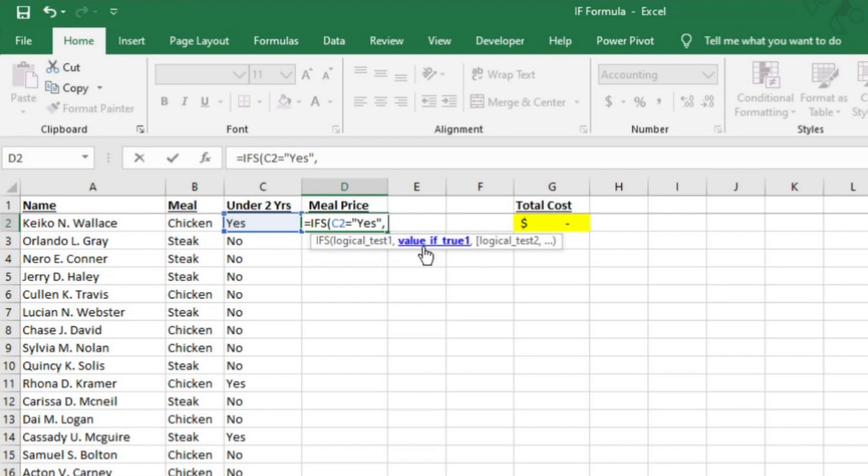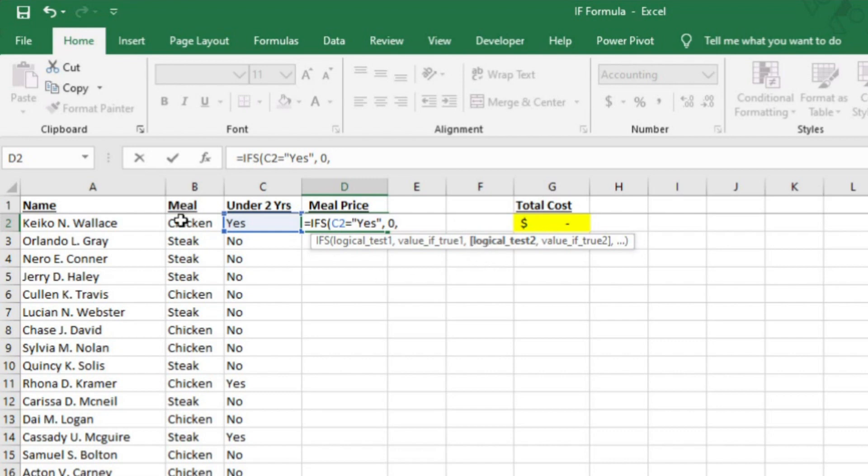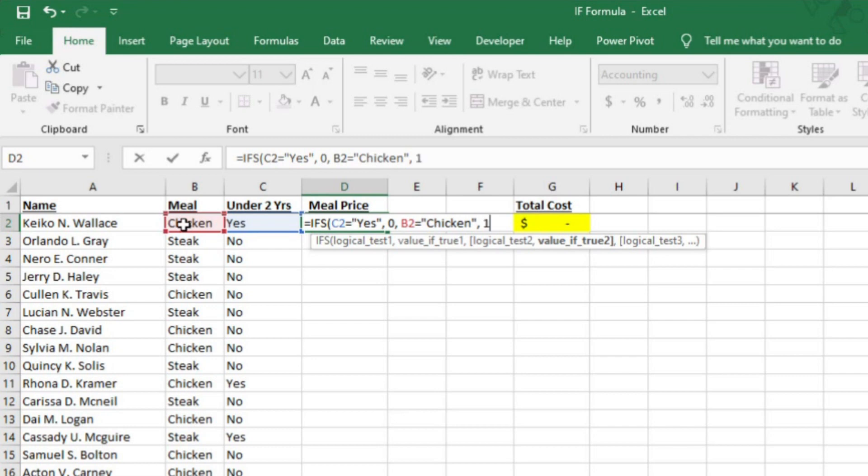Excel now asks for what the value should be if the answer is true. I'm going to put zero because kids under two are free. Now I want to have Excel determine the answer to the question, is the meal chicken, yes or no. So I'll select B2, then an equal sign, then an opening quote, then chicken, then a closing quote, then a comma. If B2 is chicken, then I want the value in D2 to be 15, since chicken is $15. Now another comma.